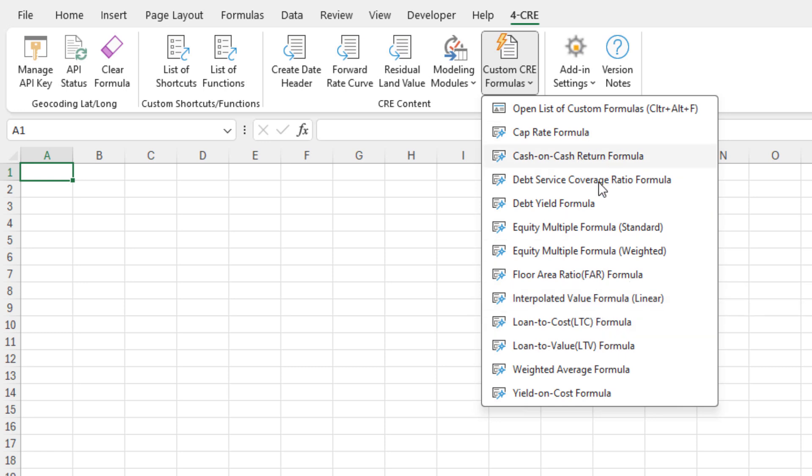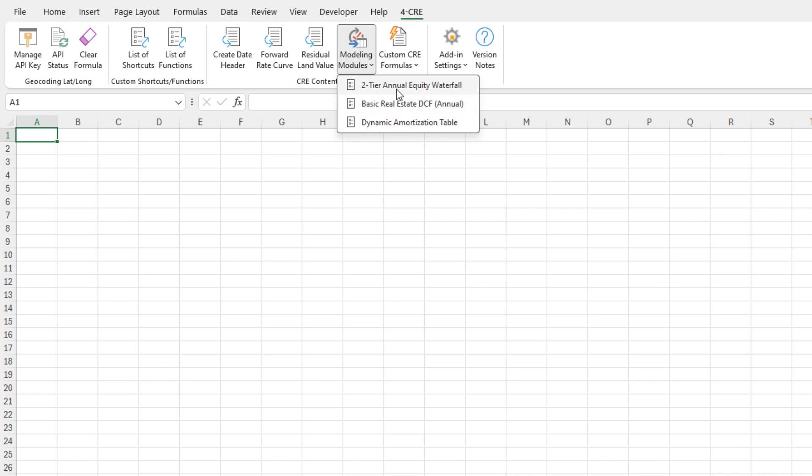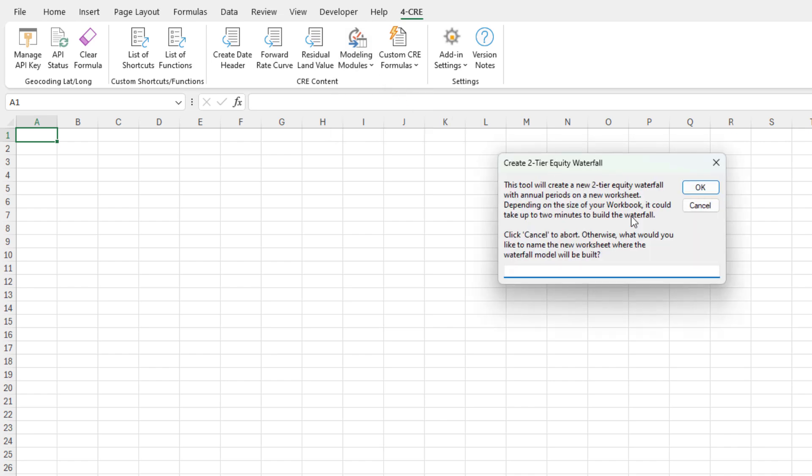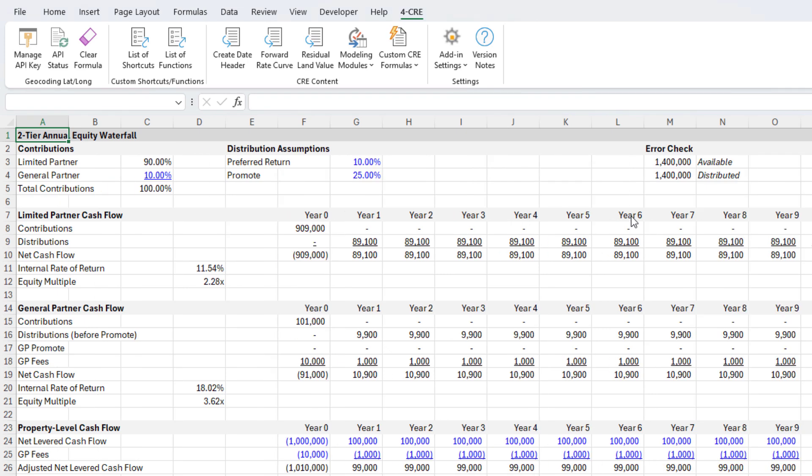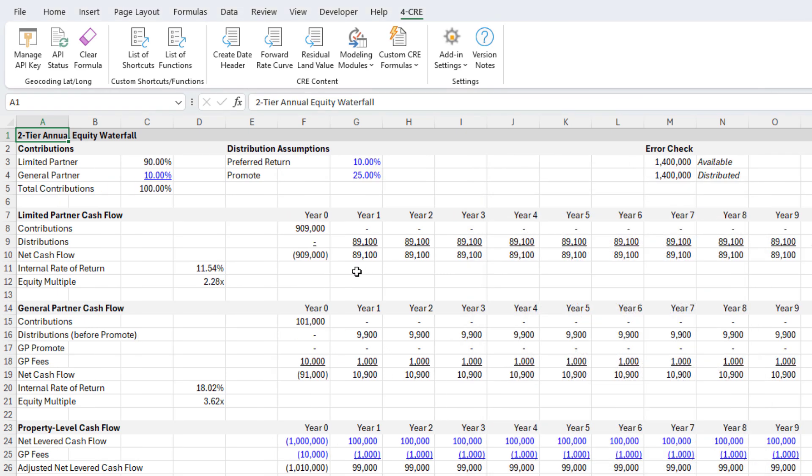Let me show you how these formulas work. Let's build a two-tier equity waterfall model. We'll have the add-in do it for us to make it simple.